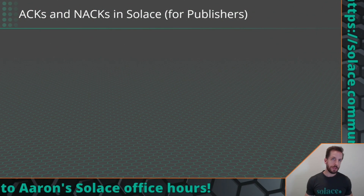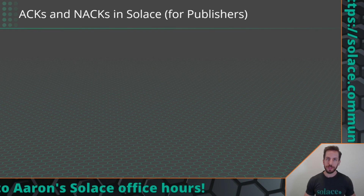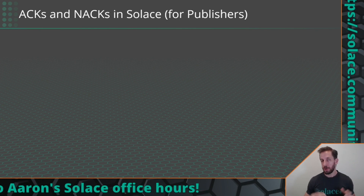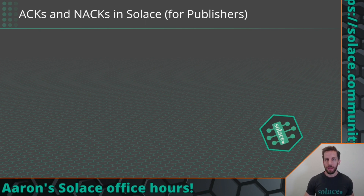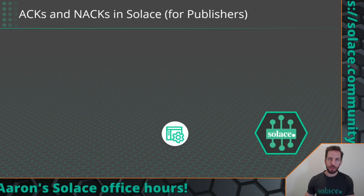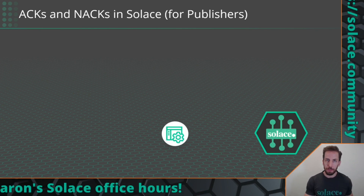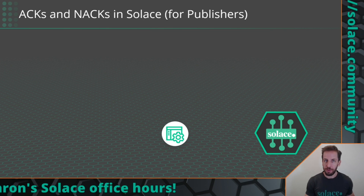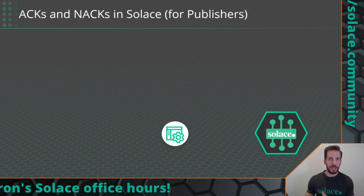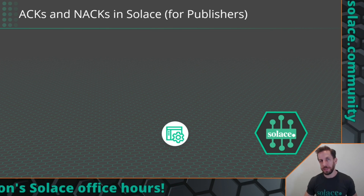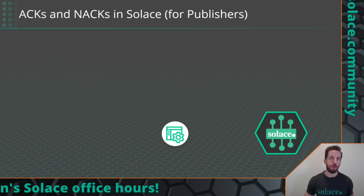We're just going to focus on the publisher side of the equation today. So let's say you have your Solace broker, you have your publishing application, you want to send data, you want to send messages into the Solace broker.